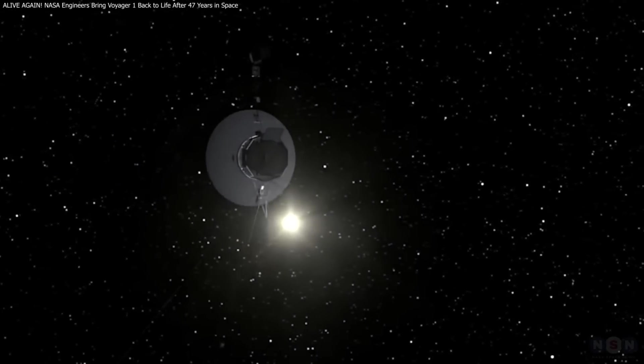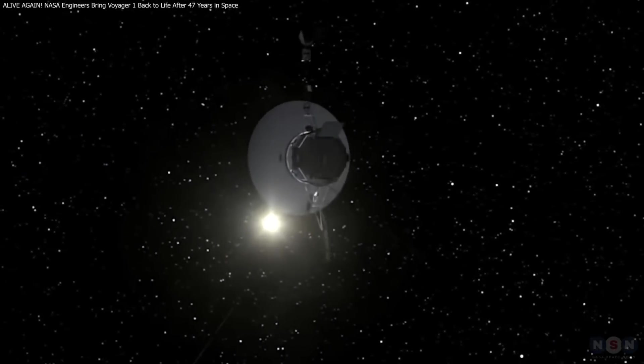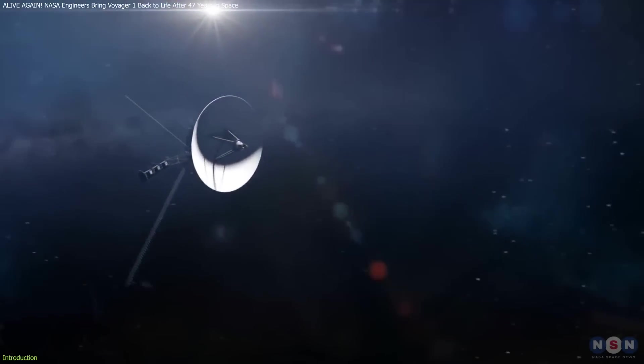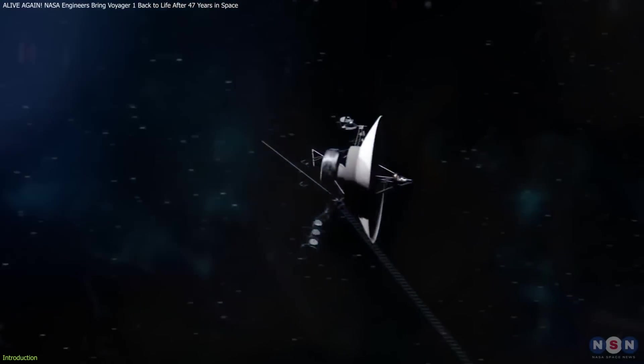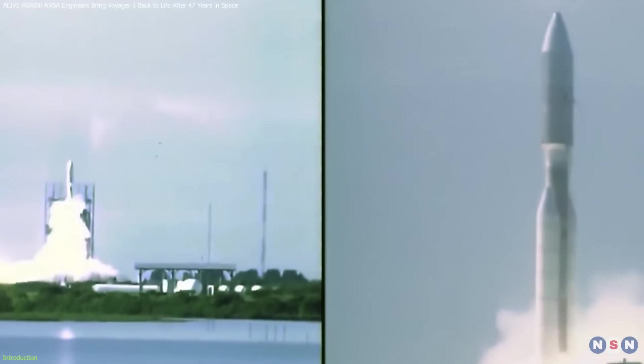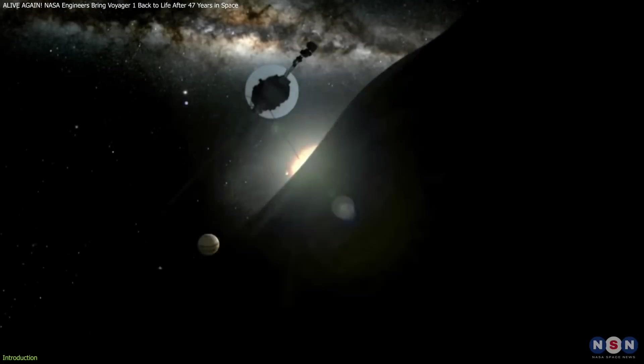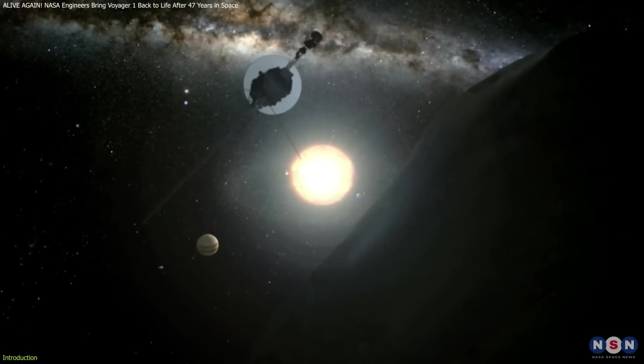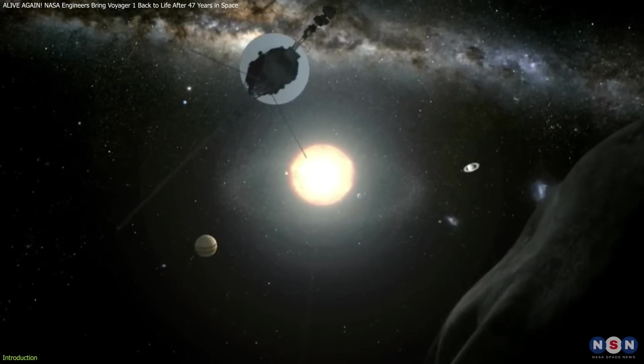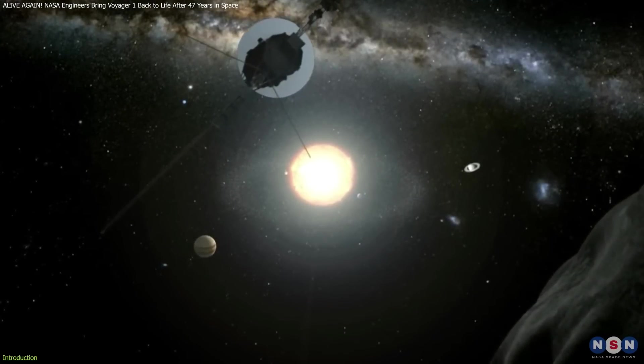Voyager 1 is the farthest human-made object from Earth, traveling through deep space for almost 50 years. Launched in 1977, it still surprises us with new discoveries and the clever solutions from its team of engineers.